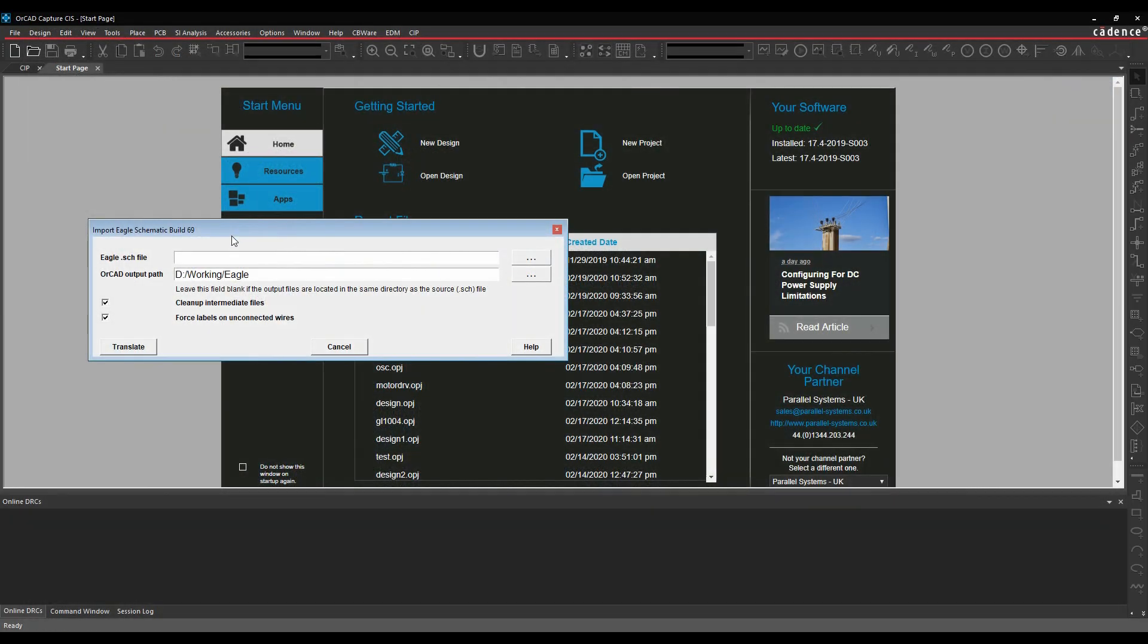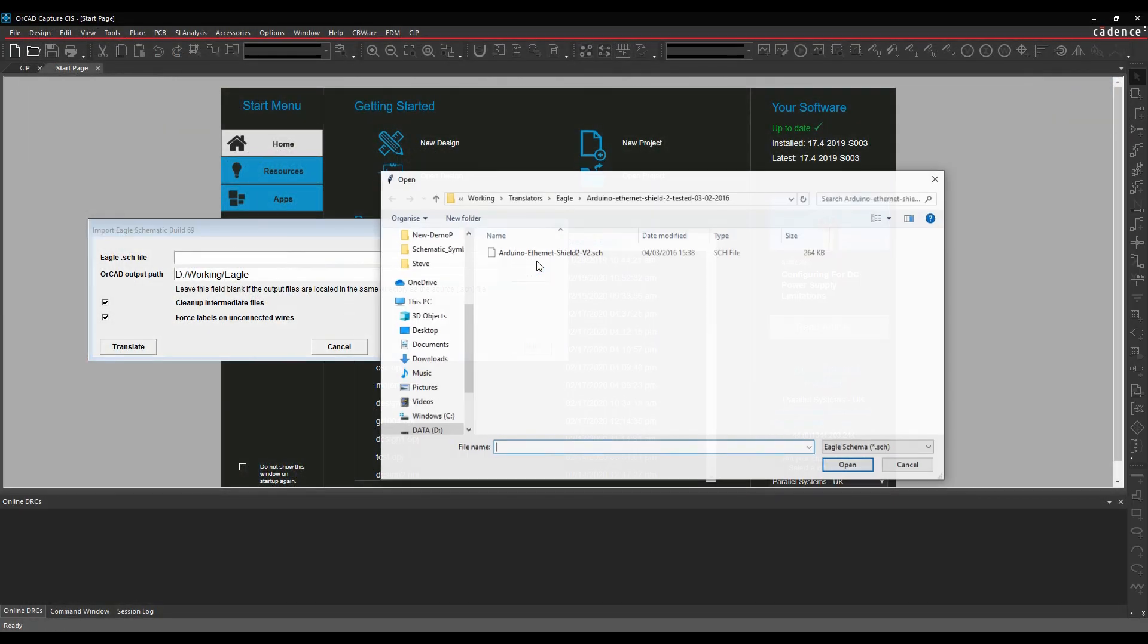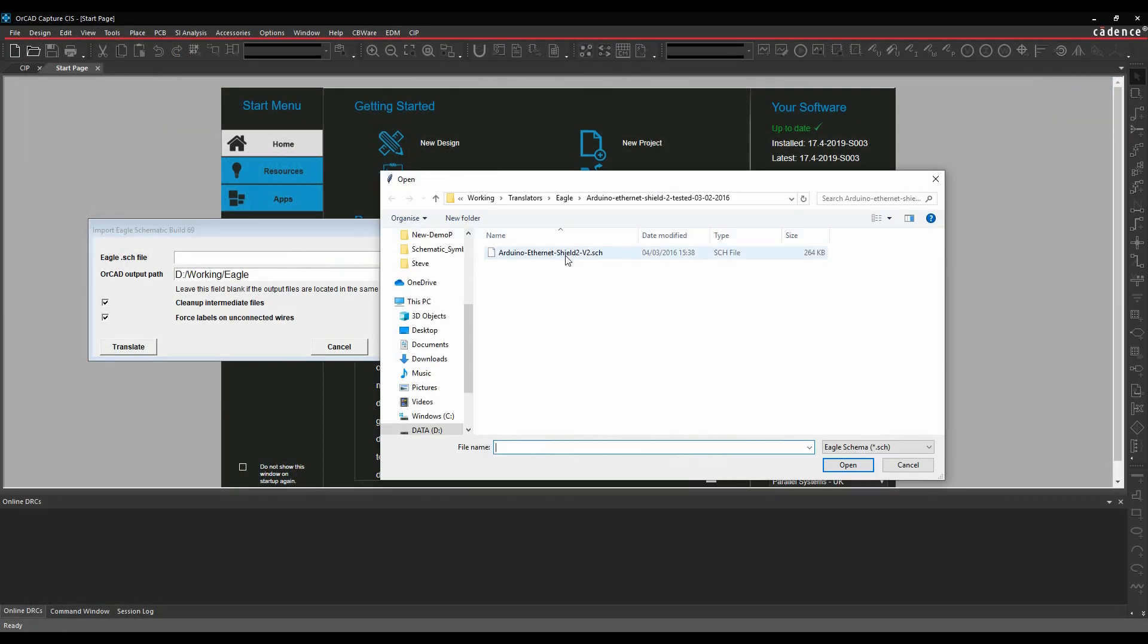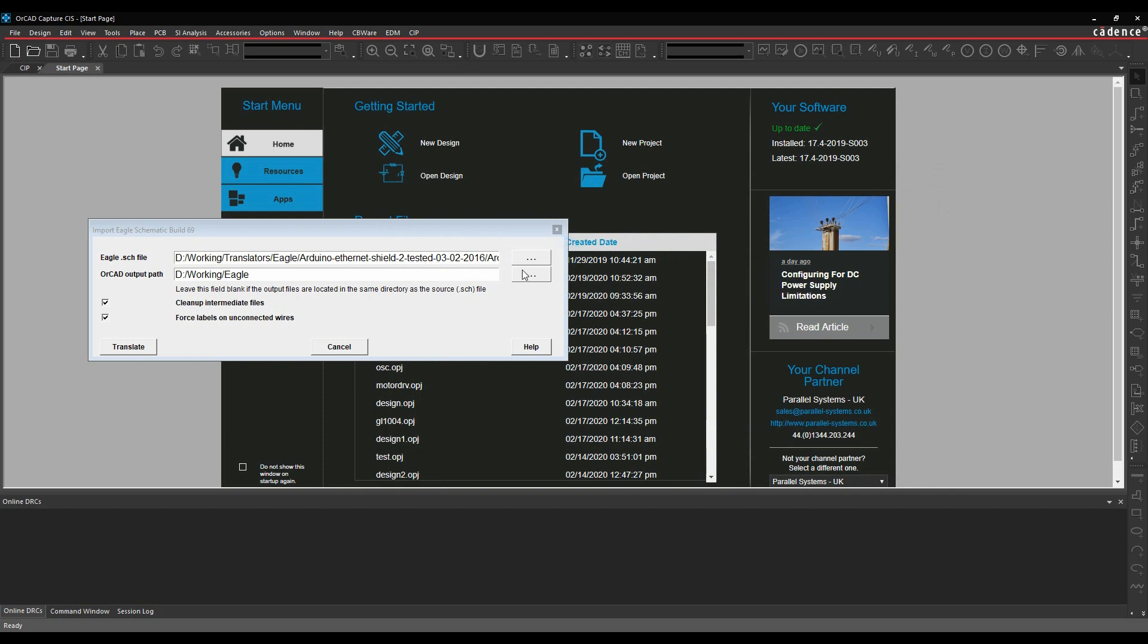Once you've got your schematic in a suitable format, we can then browse for that file. So pick the SDH file and then click on Translate.